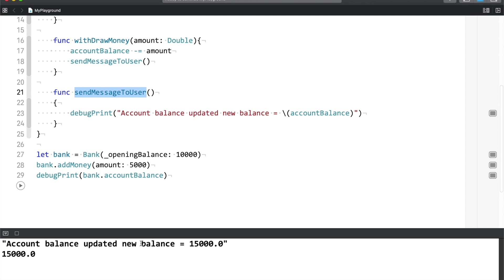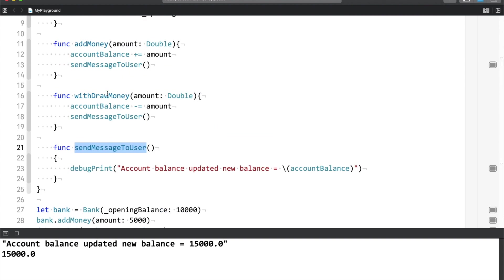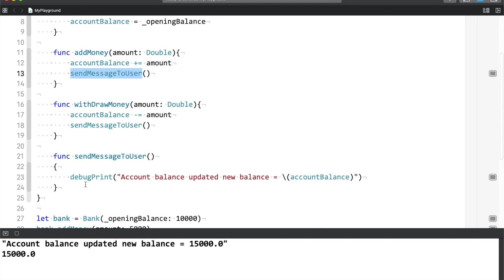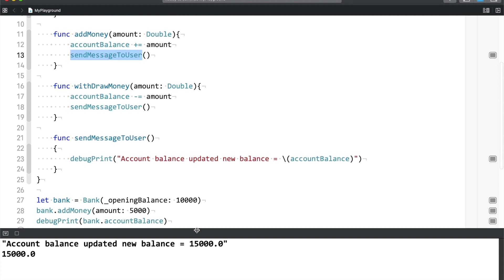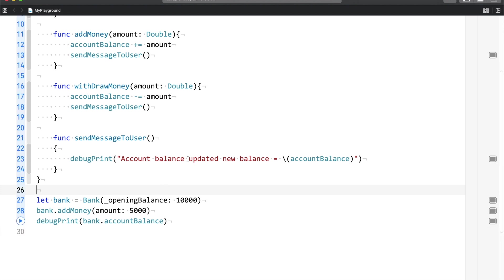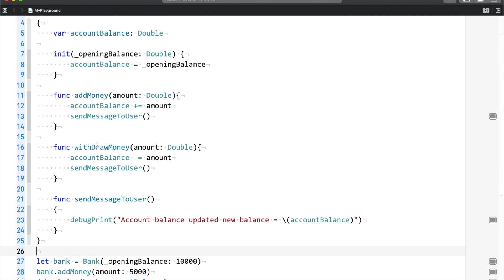So as you can see, account balance updated, new balance is 15,000. The default balance opened at 10,000, and then we added our balance. Here I have sent a message to the user and the message got printed that the new account balance is 15,000. So right now the problem is that I have sent a message to the user manually.